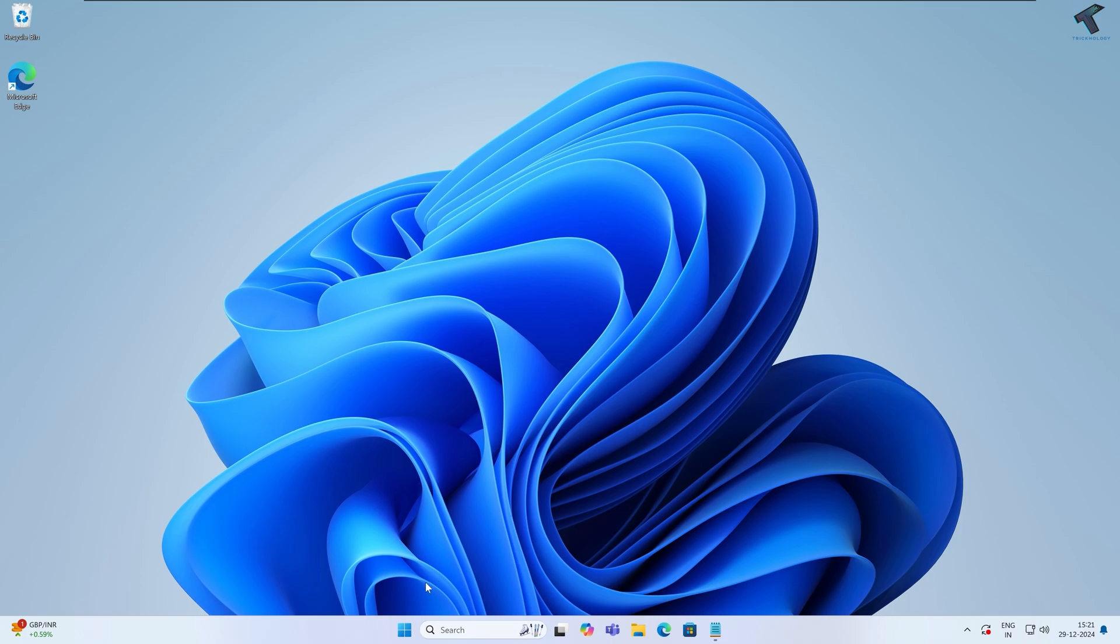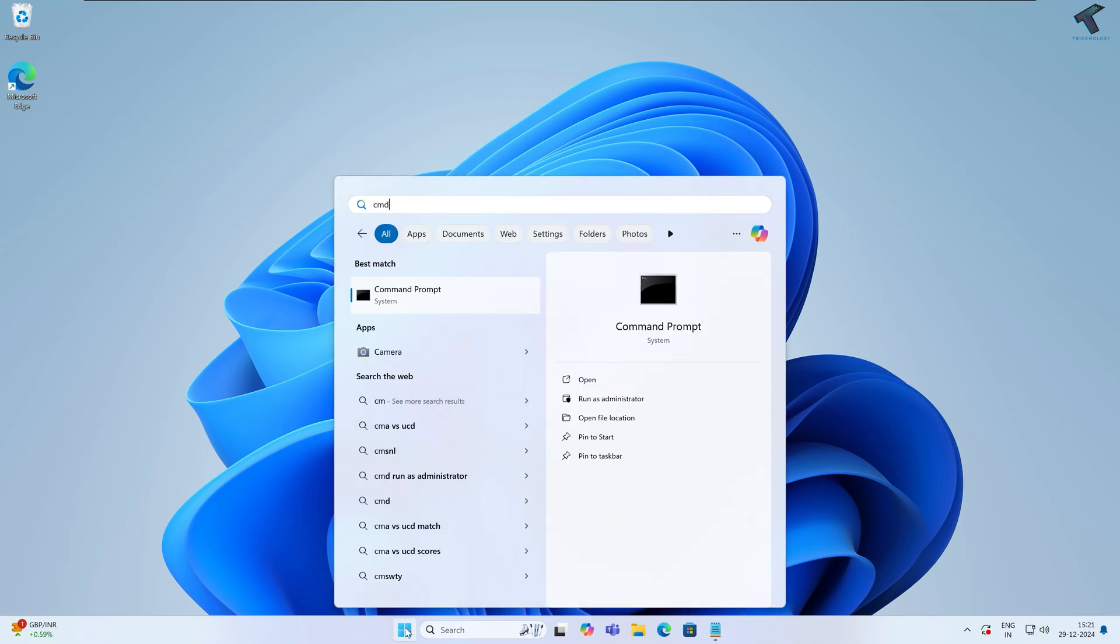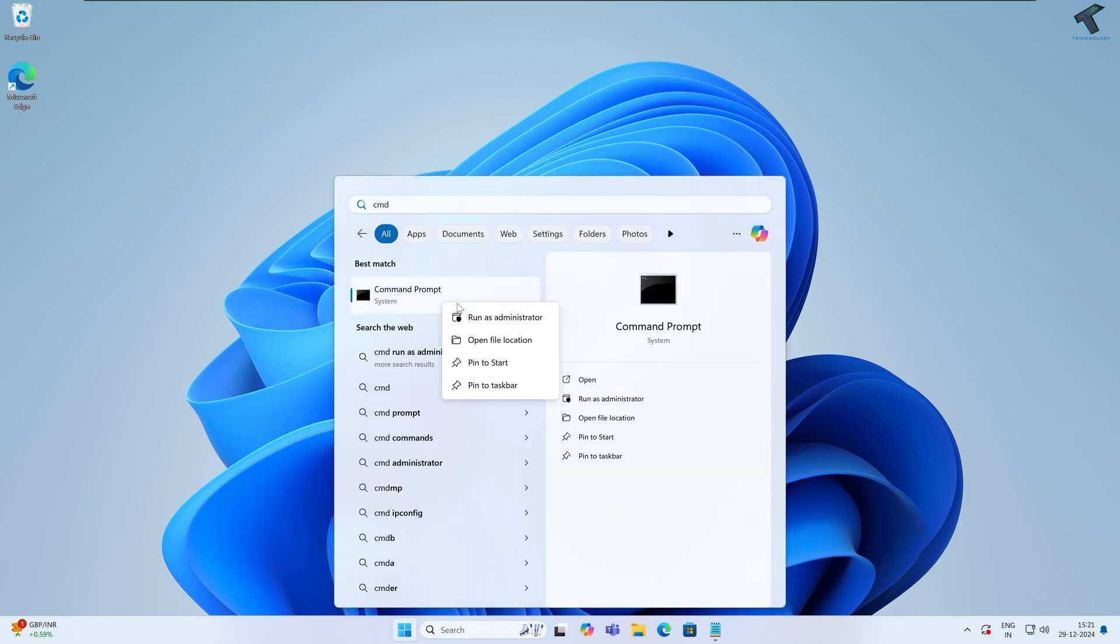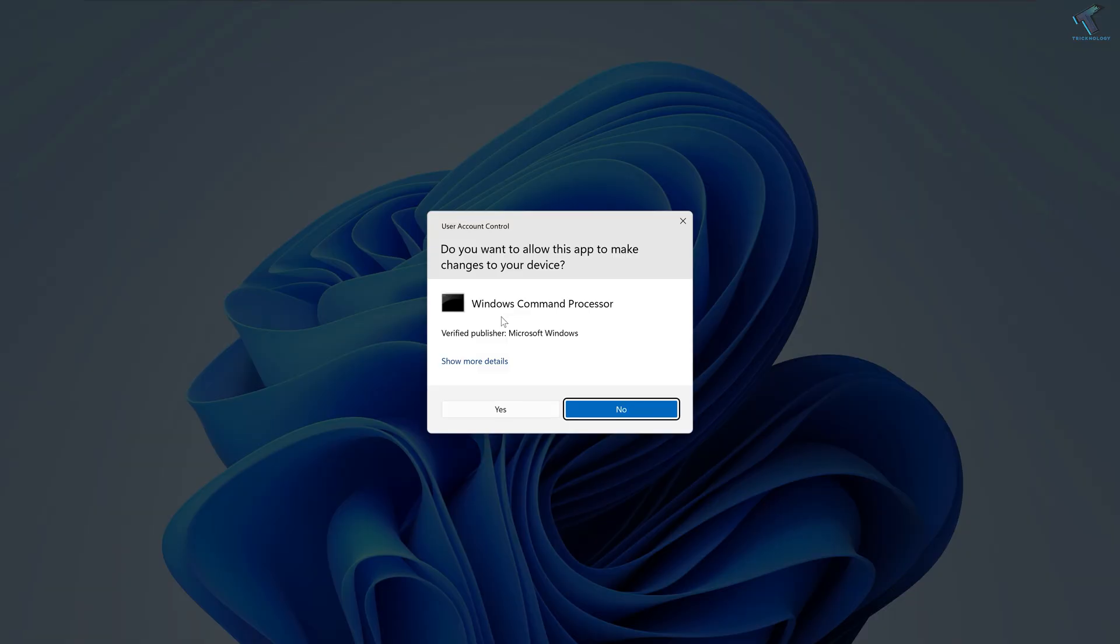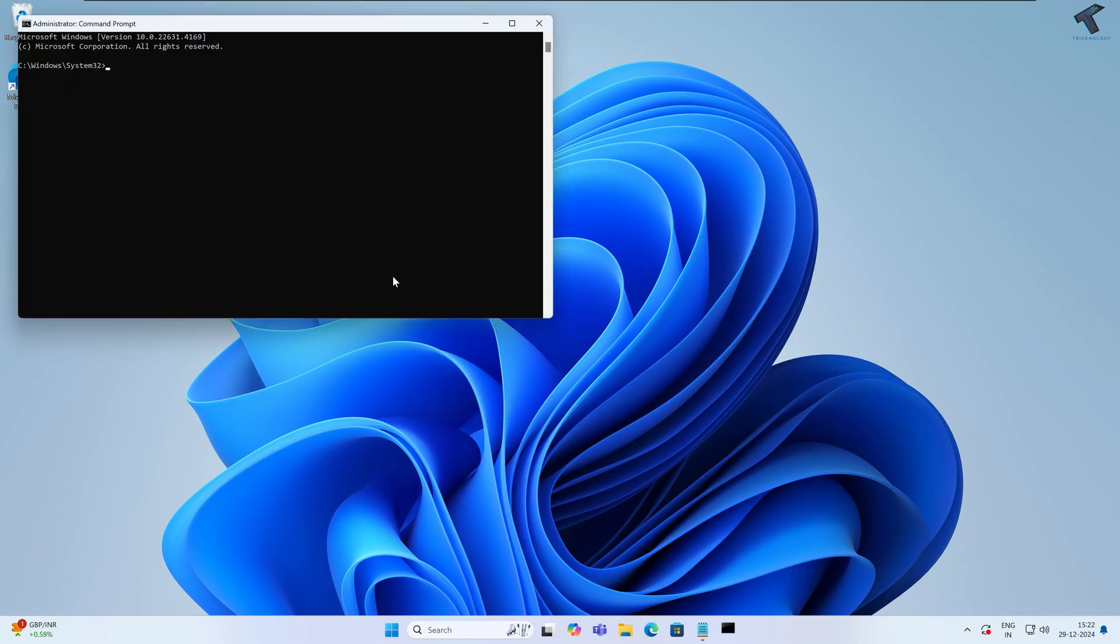First of all, go to your Start or search window and type CMD. Right click on Command Prompt and click on Run as Administrator. After that, click on Yes.